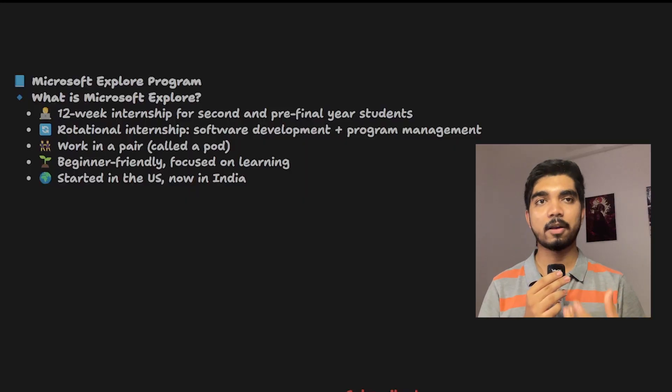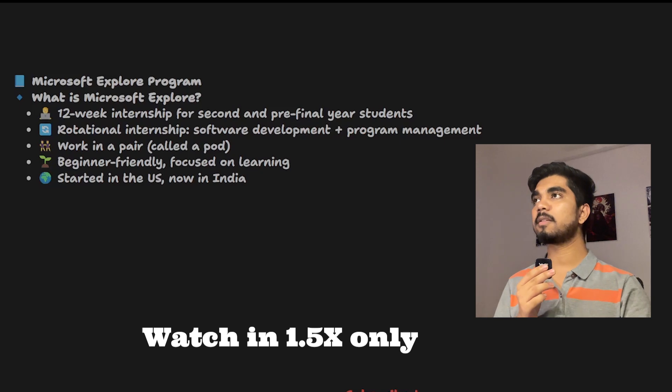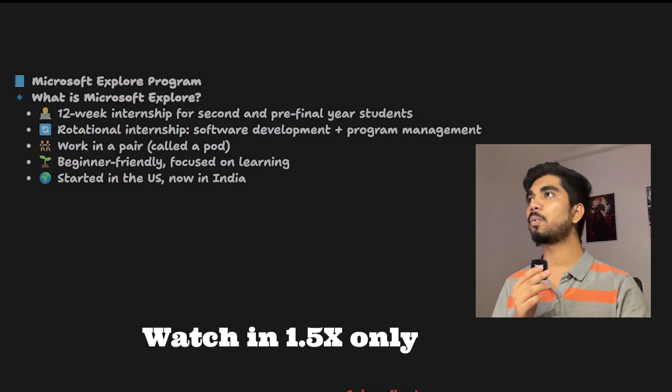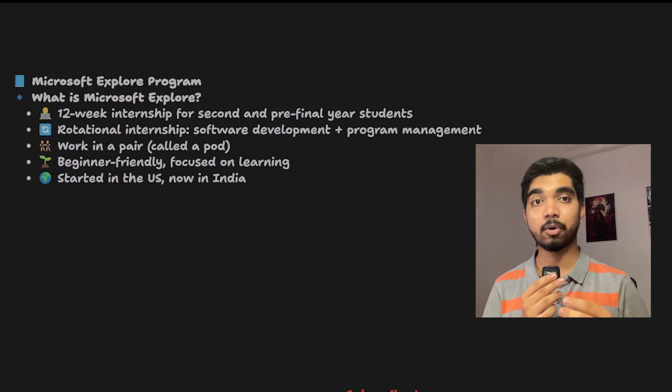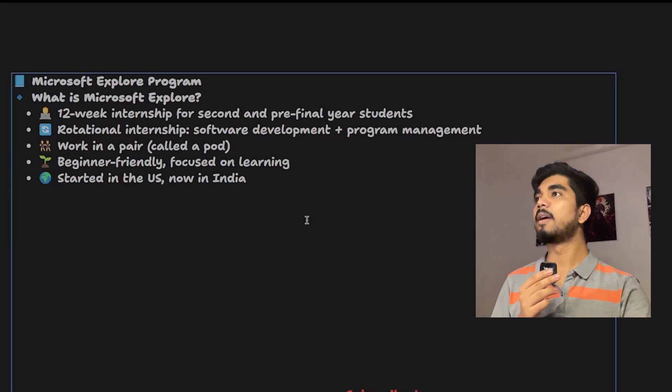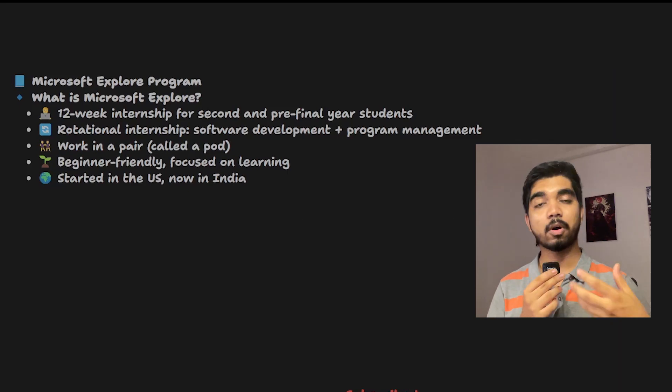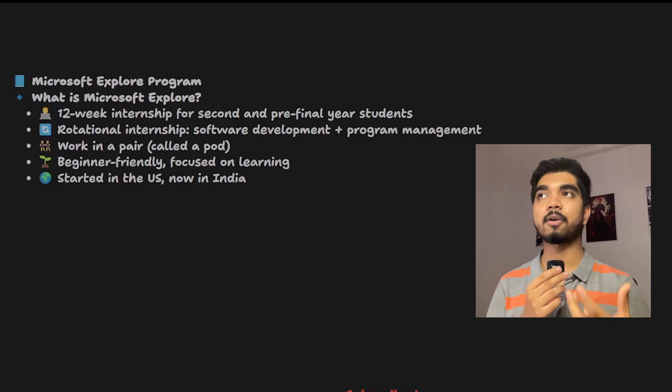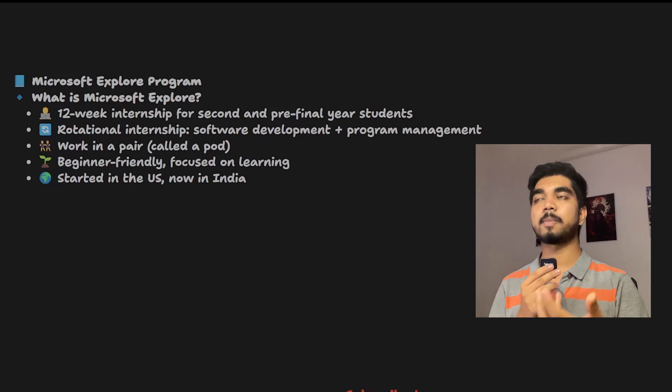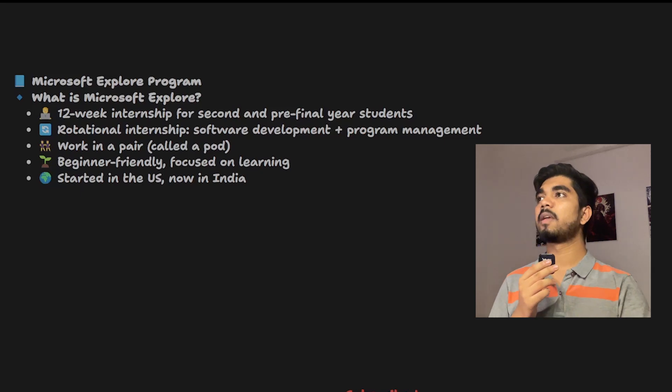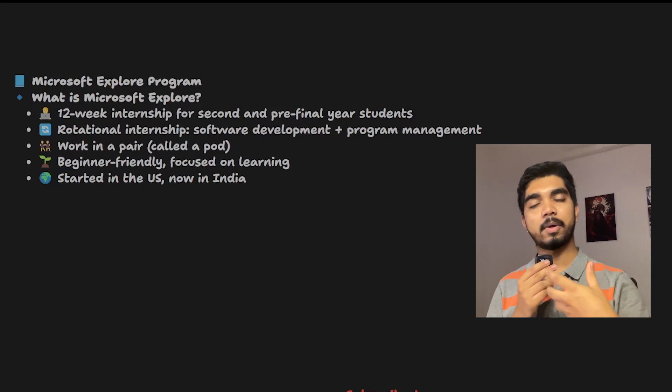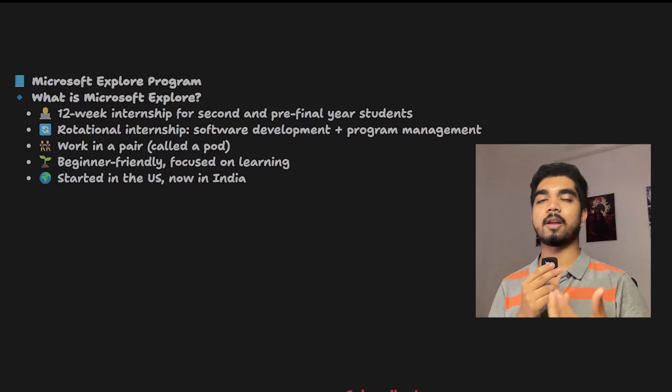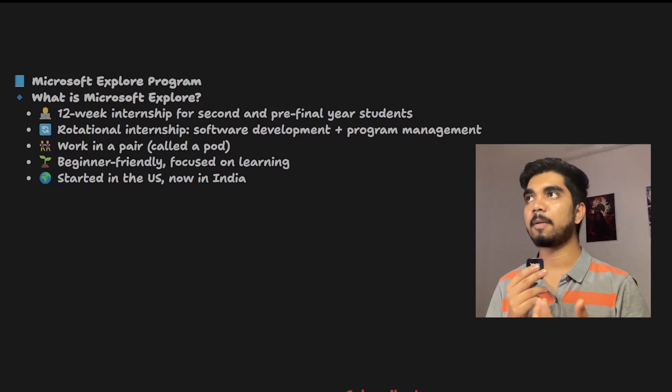Now let's look at what is the Microsoft Explorer program. As you can see on screen, it's a 12-week internship program for second year and final year students. It's a rotational internship where you can work on software development or program management side of the product.